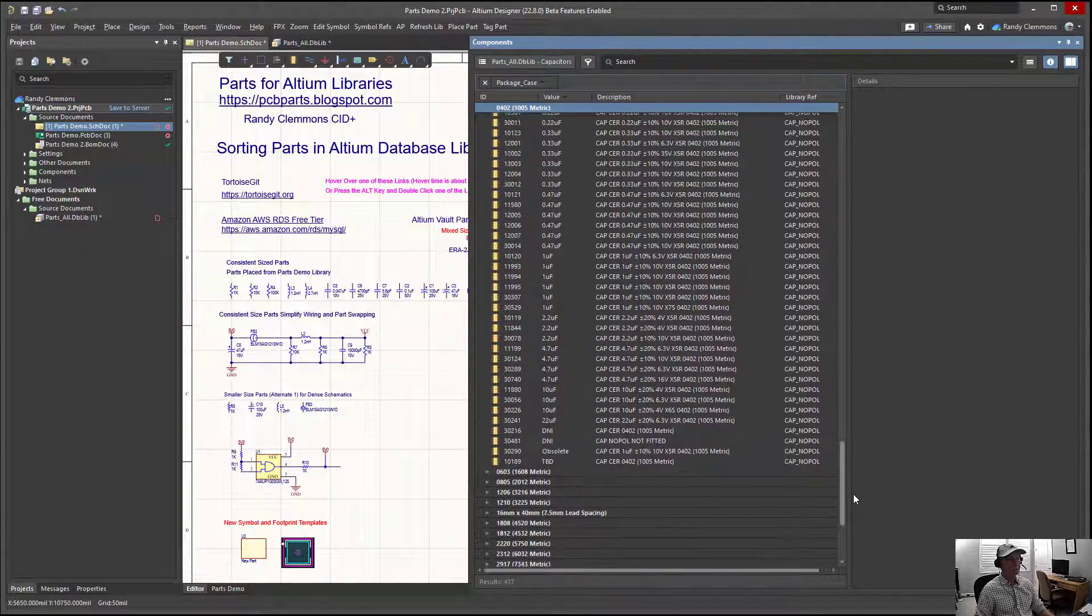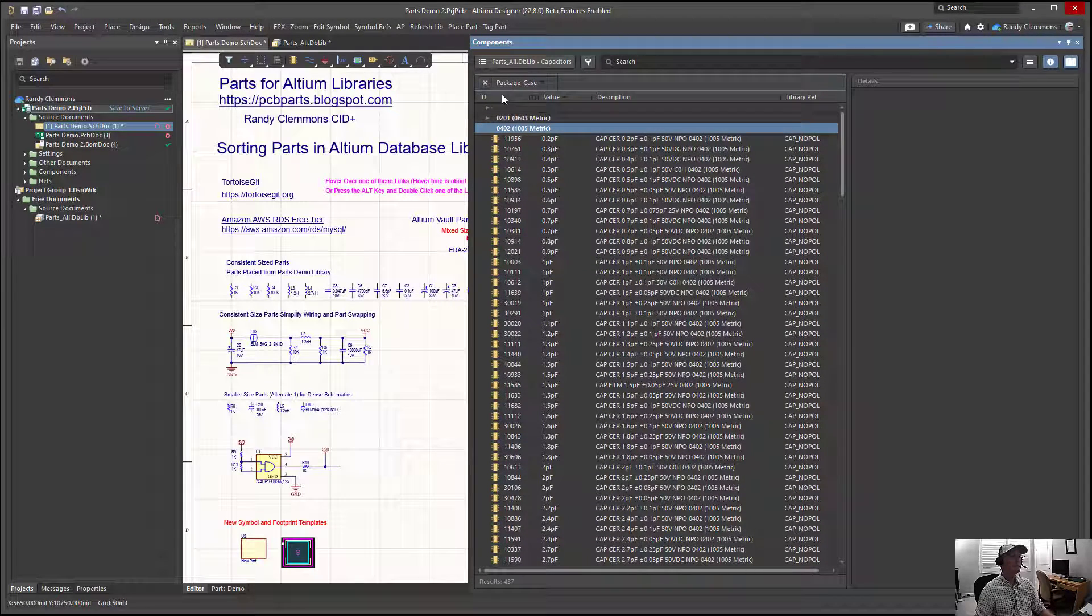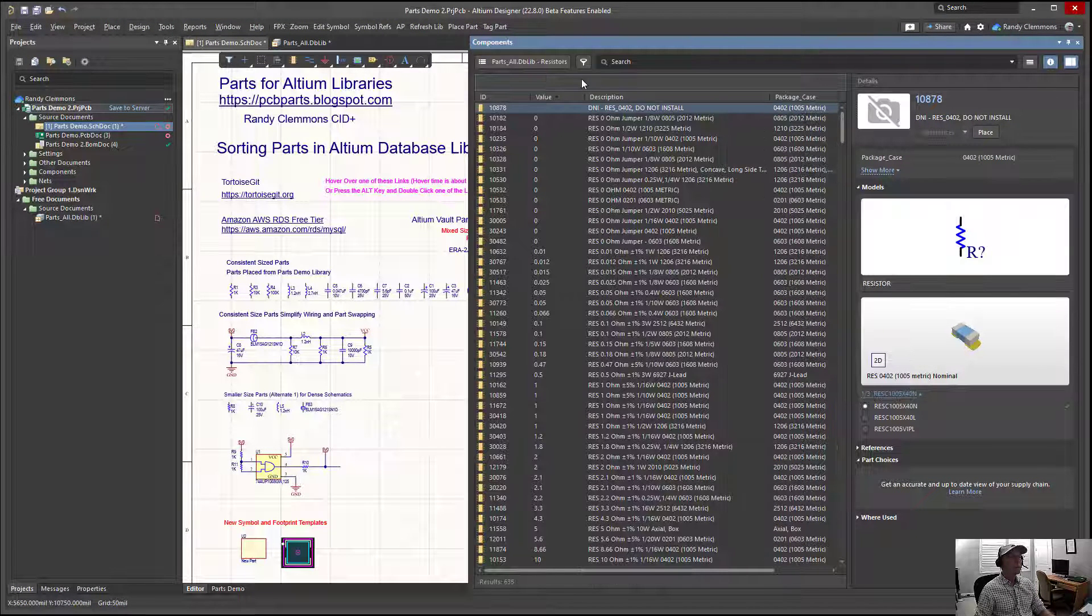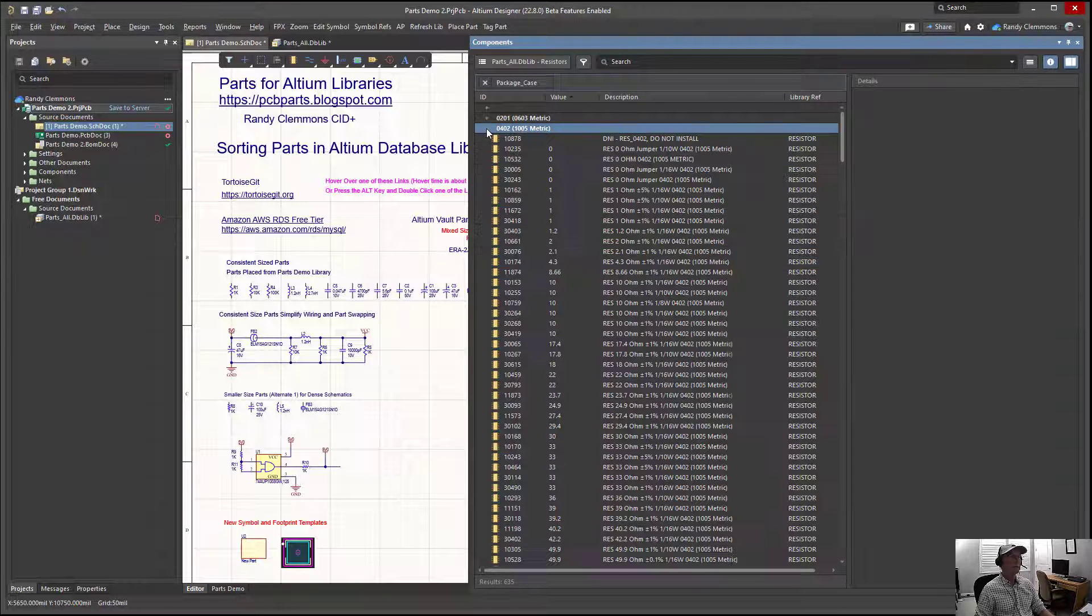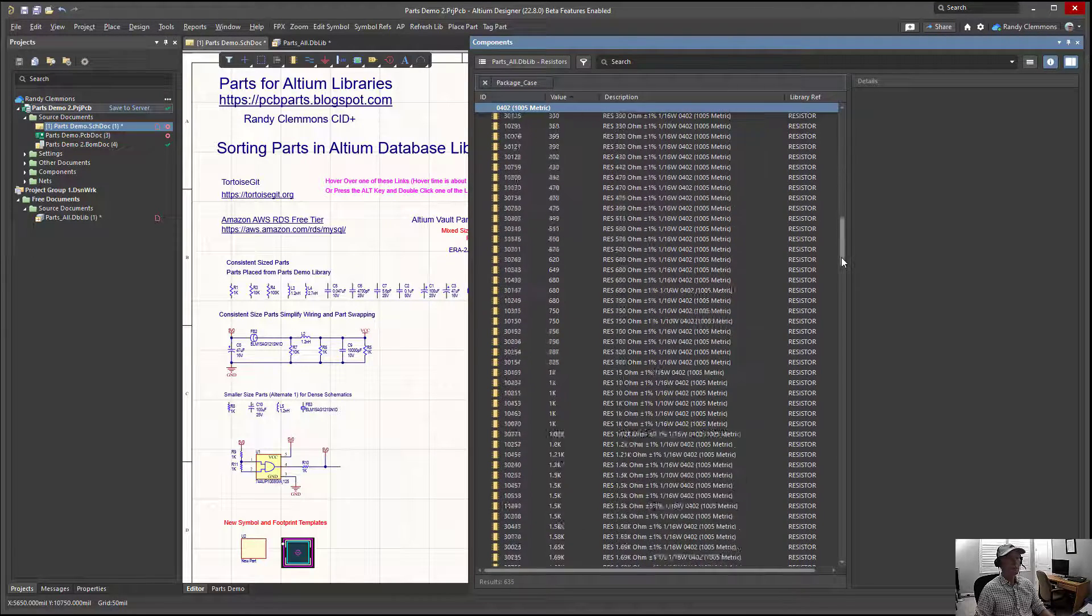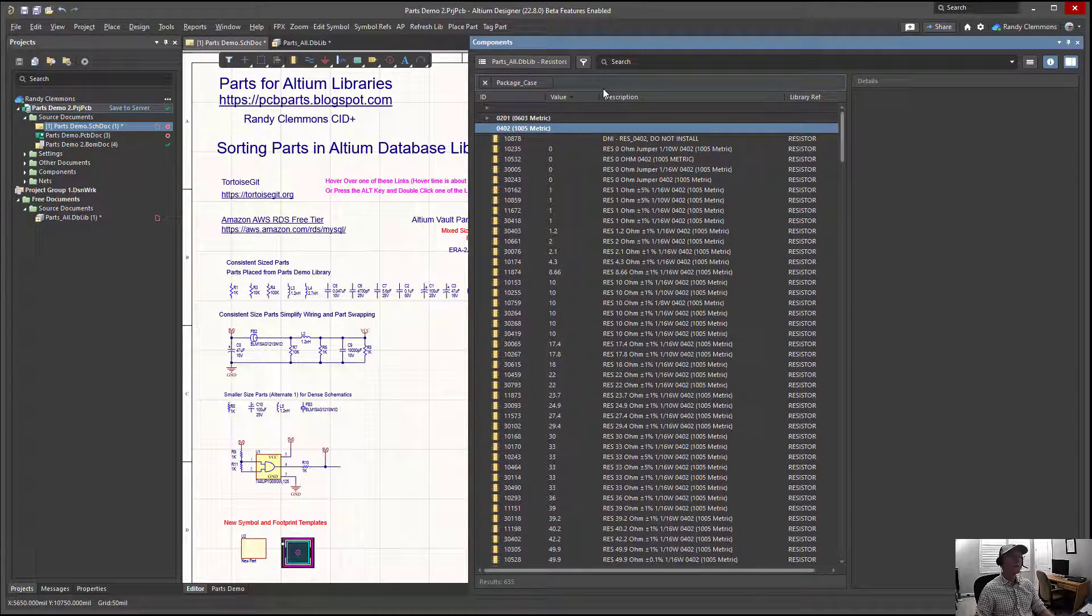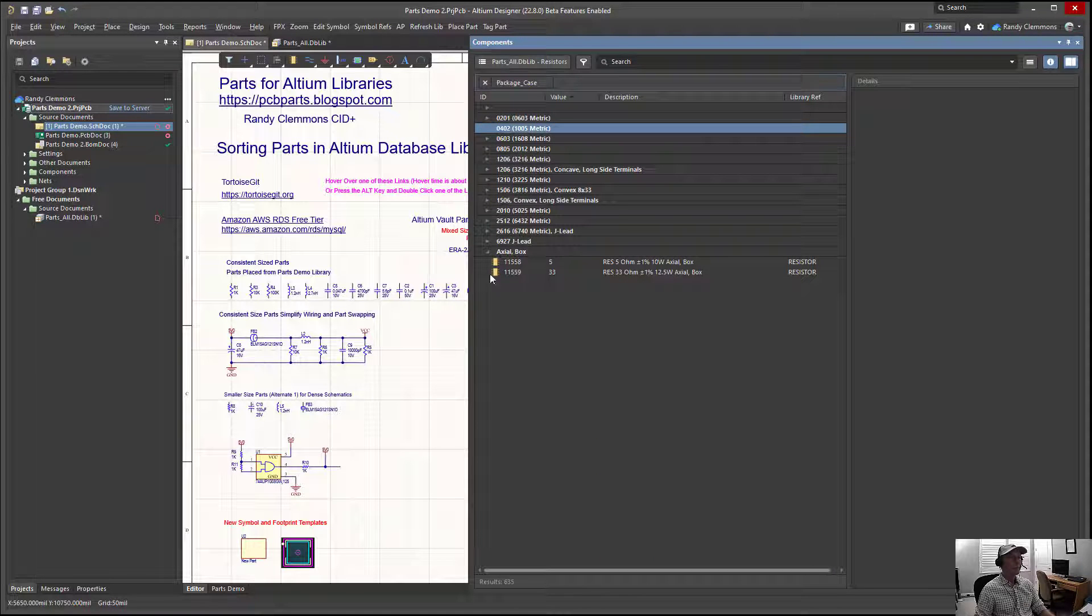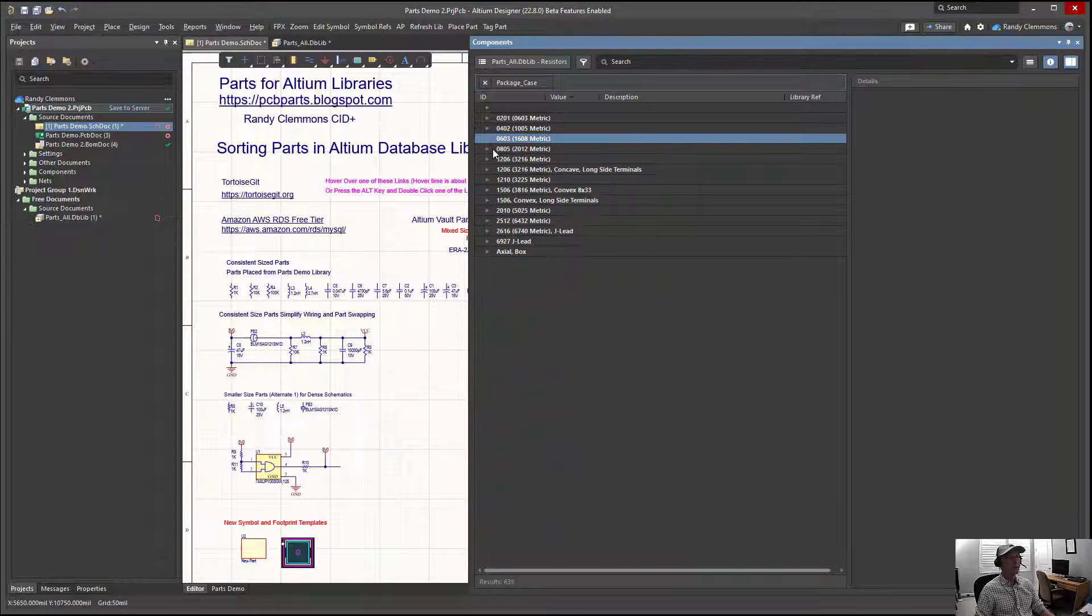Take another look at that with the same thing with the resistors. We could add the package case group by that. You can see that now we're looking at package case starting at 0 and going up. We're looking at our 0402s first. It's because we've opened up the 0402 grouping, same thing with any of these other groupings, 0603 or whatever.